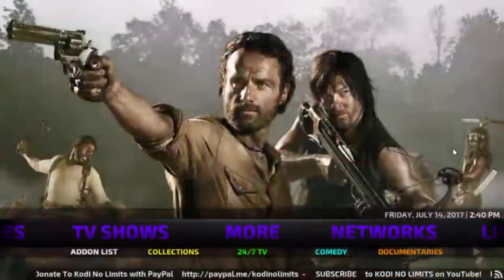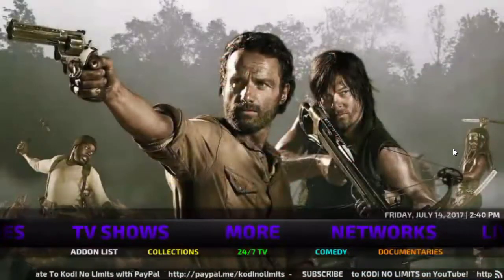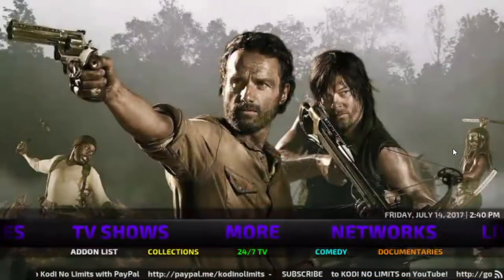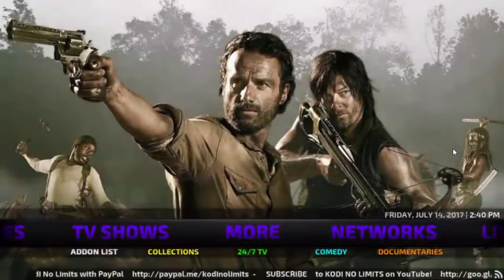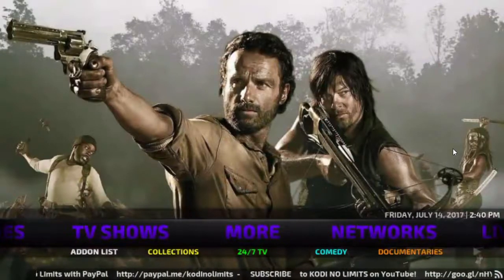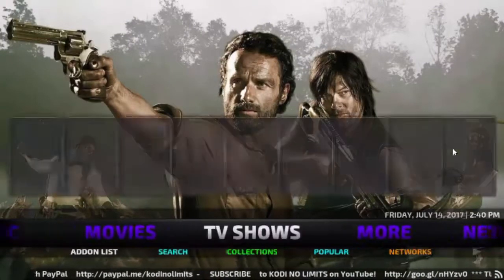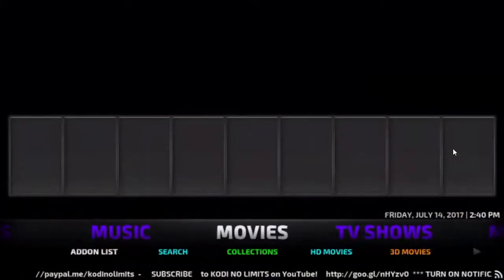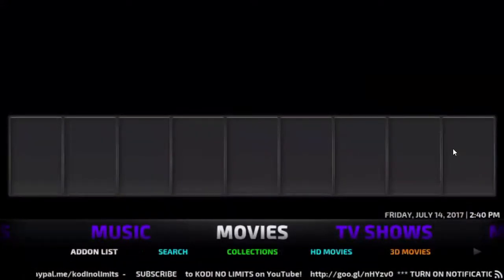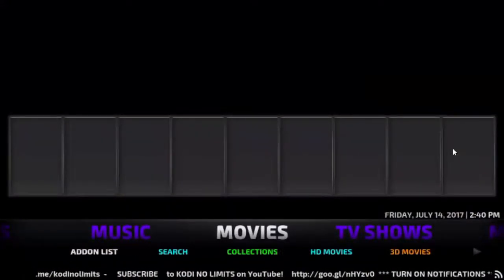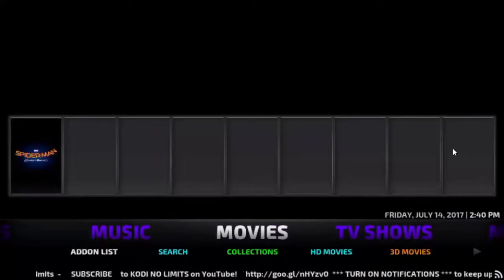In this video tutorial we're showing you how to install the Kodi No Limits build, but first we're going to do a quick overview of what the build looks like. This actually won most popular build back when the Echo Wizard was around, and it's still a pretty popular build.